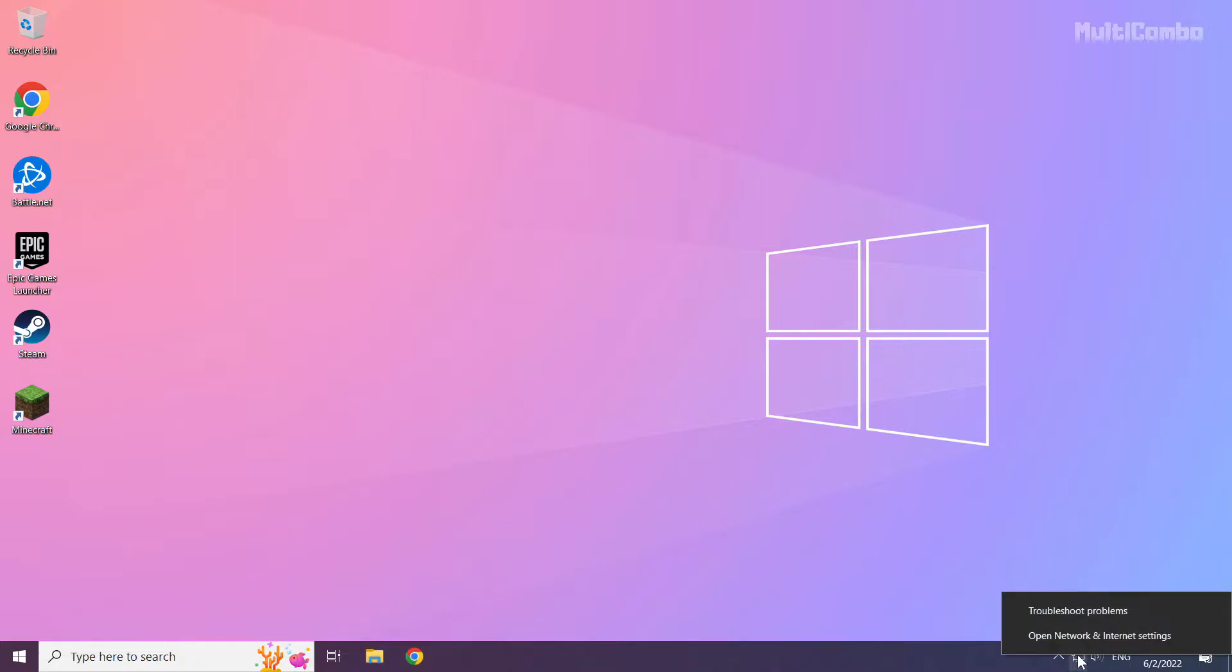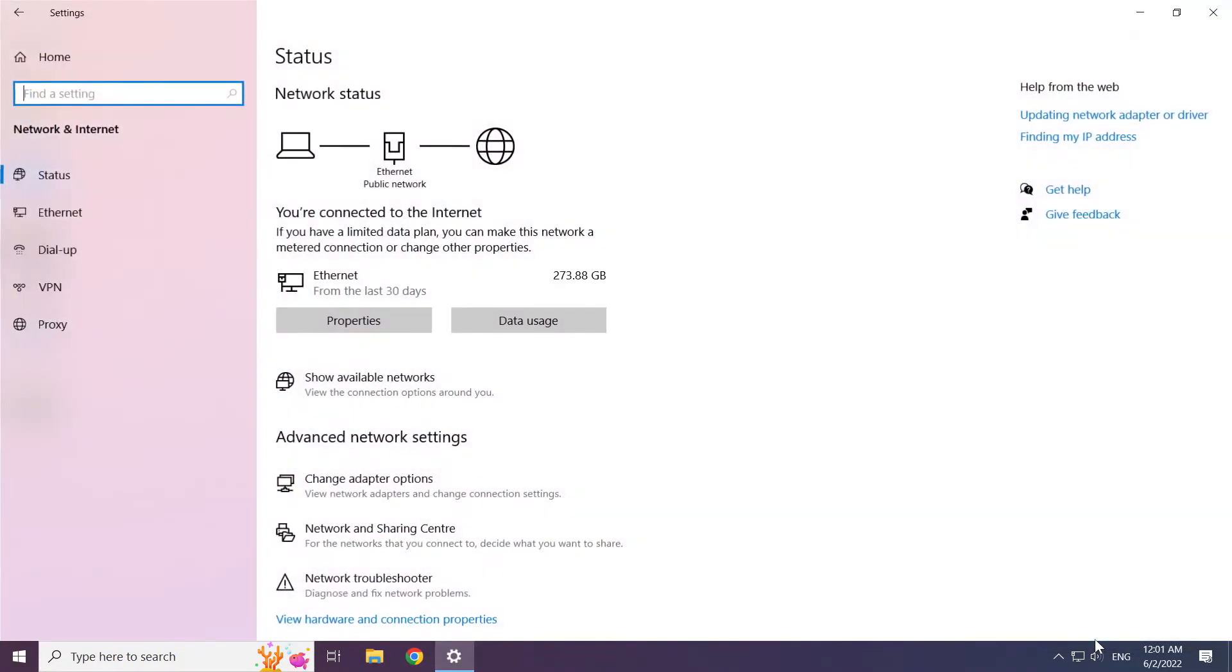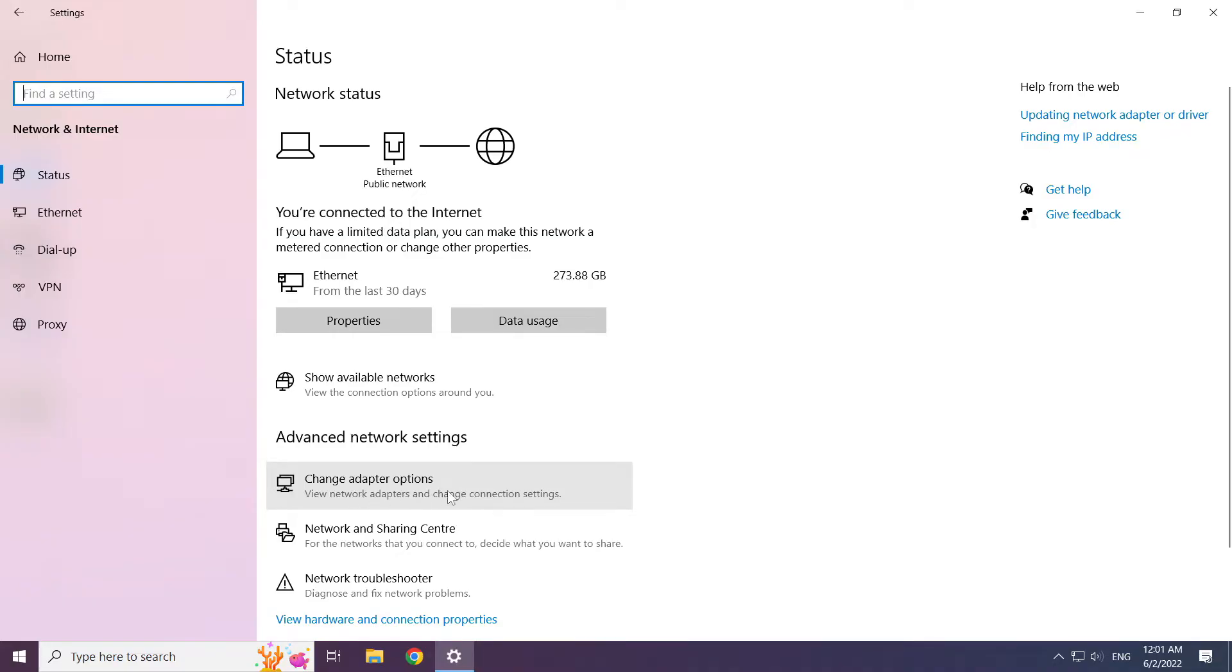Right click ethernet icon and open network and internet settings. Click change adapter options.